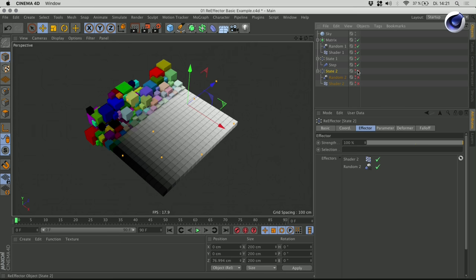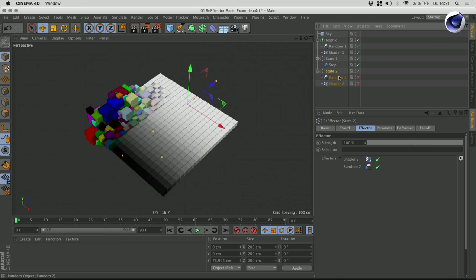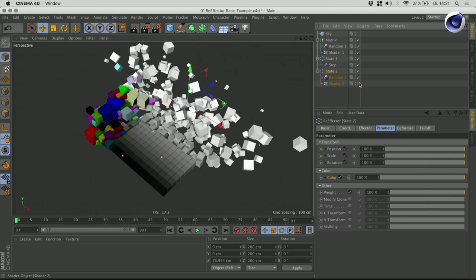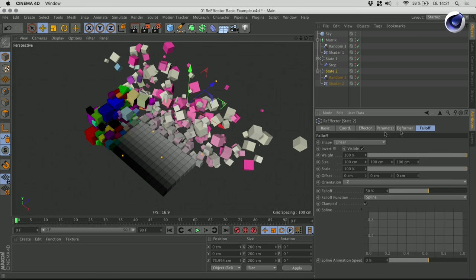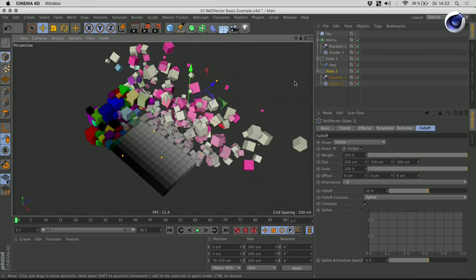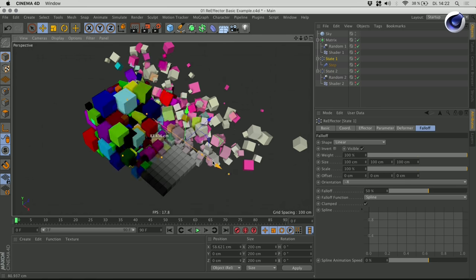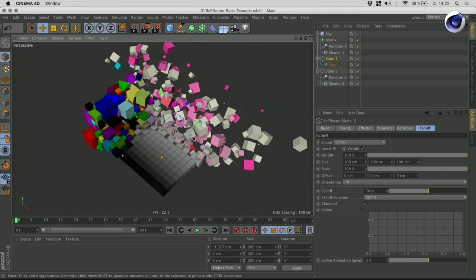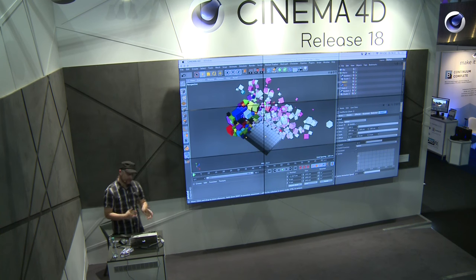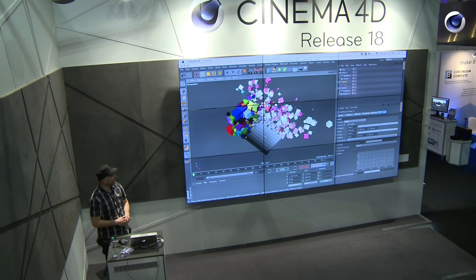Here I have another re-effector which I called state two. In this other state, I am resetting position, scale, rotation, and color, and at the same time applying two new effectors. I also applied a falloff on this re-effector. So this means I have these two different states — two different sets of effectors — which can influence my clones. That's a very nice way of combining effectors, resetting some values to a specific state, and then going from there.